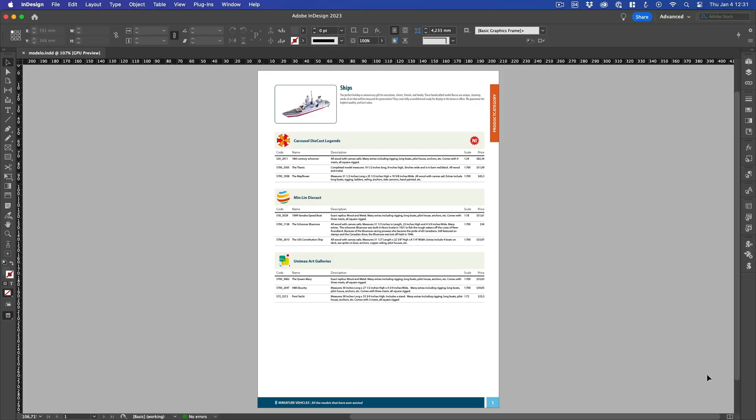In the previous episode, we saw how quickly you can publish the contents of a data source to InDesign with the help of the Easy Catalog plugin. In this episode, we are going to see how to import the data stored in our data source into Easy Catalog and how to configure it in order to improve our catalog automation process.